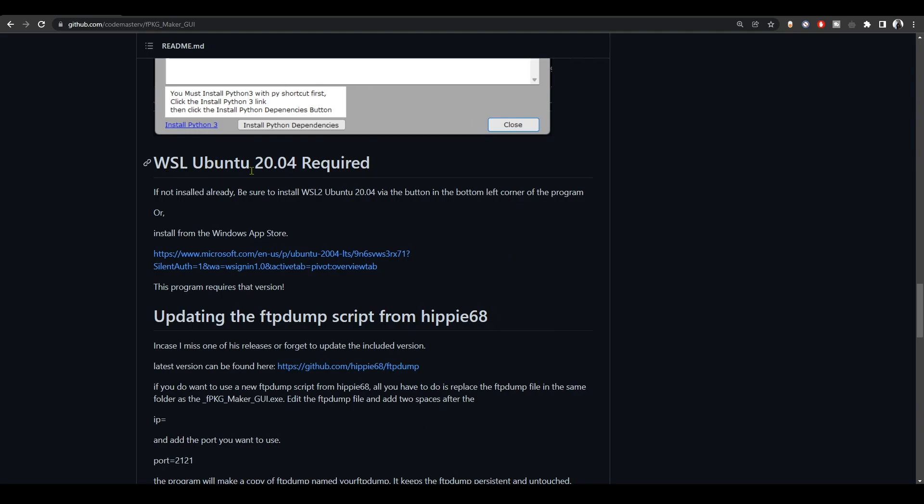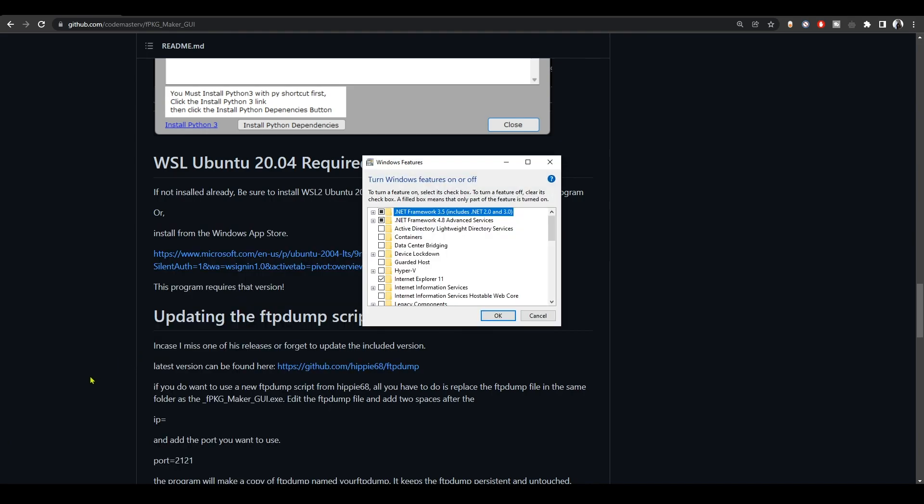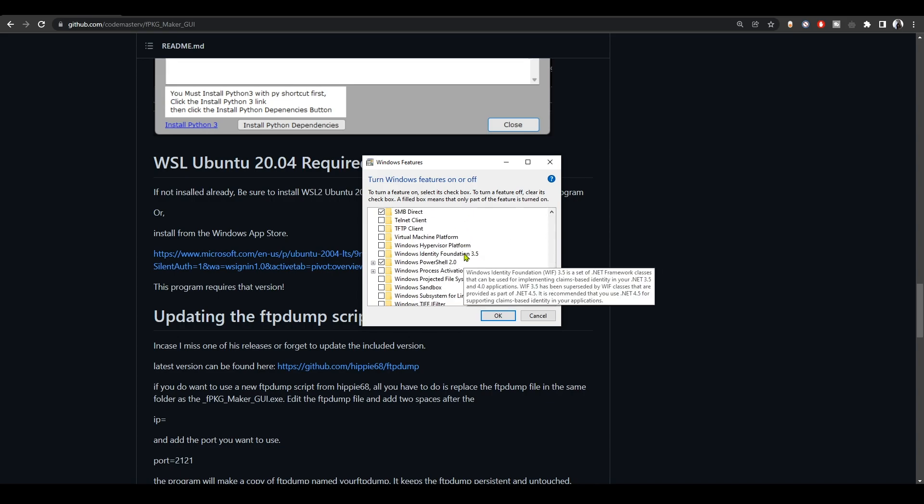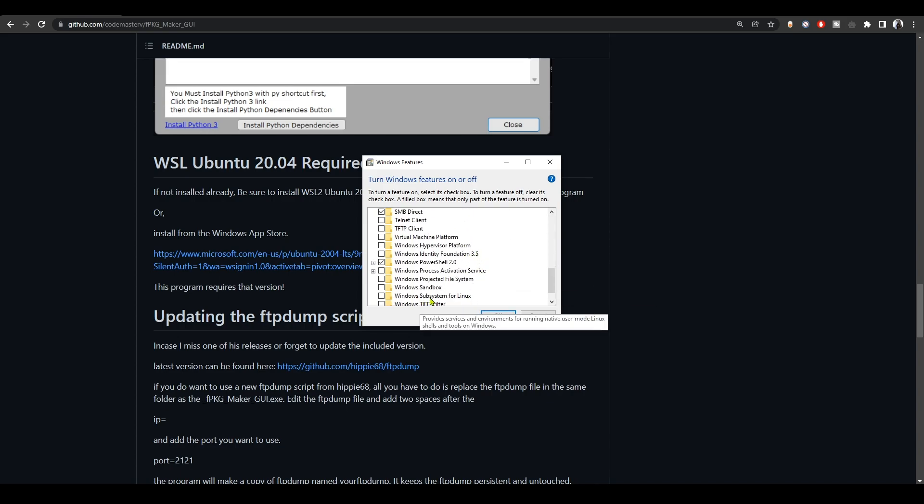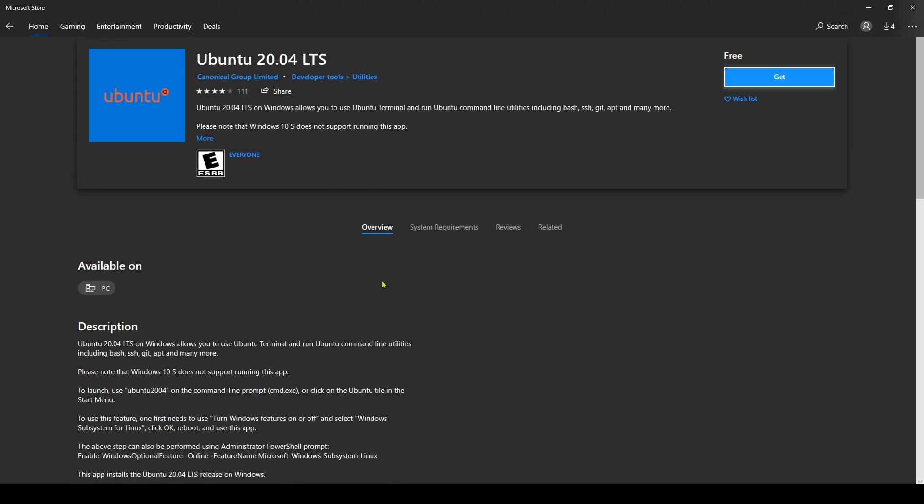Now we come to the final part, which is the requirements for this app to work. First of all, you need to enable Windows subsystem for Linux. So go to Turn Windows Features On or Off and then turn on the WSL. Hit OK and restart the computer. And after that, go to Microsoft Store and install Ubuntu 20.04.